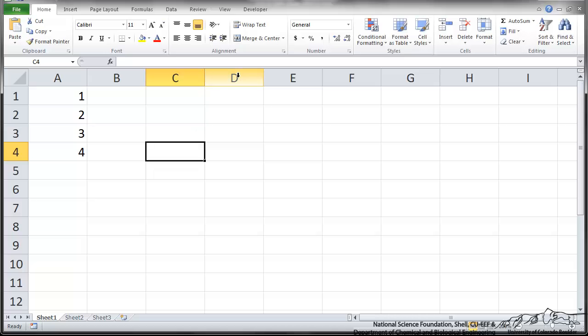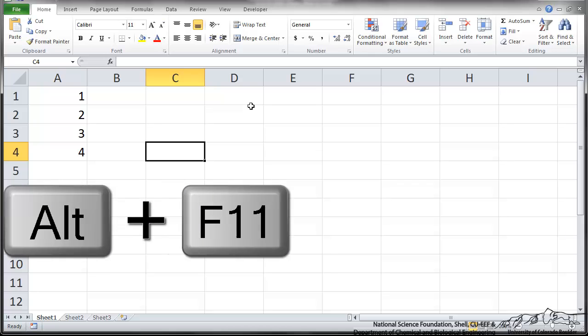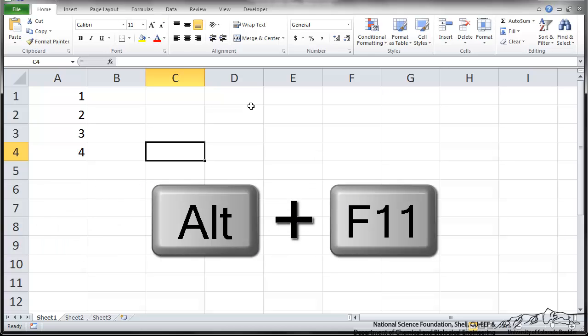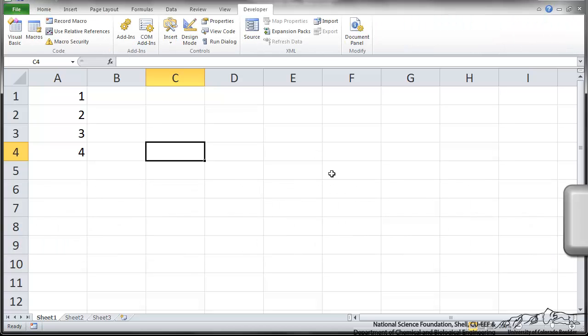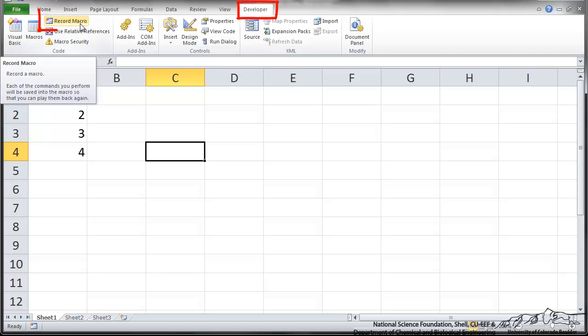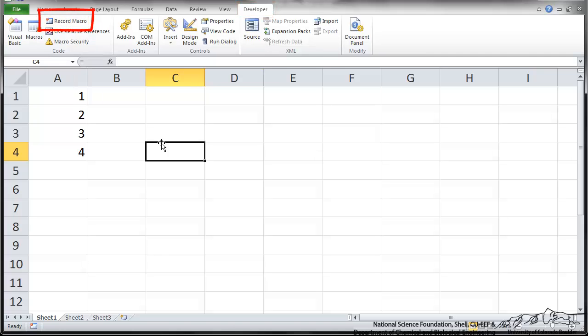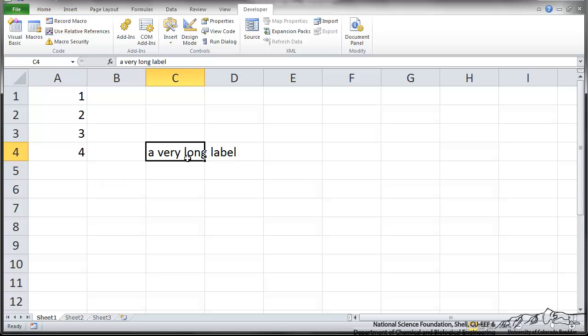The way to enable the editor is to do Alt F11. When you're in Excel and the Developer tab is there, there's this record macro. So I'm going to type in here. We want to format it so that it's wrapped and it's centered. So I've got this label in here. What I want to do is make it so that I can automatically wrap it and center.